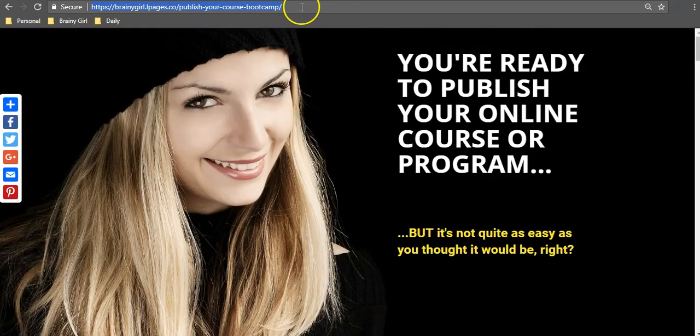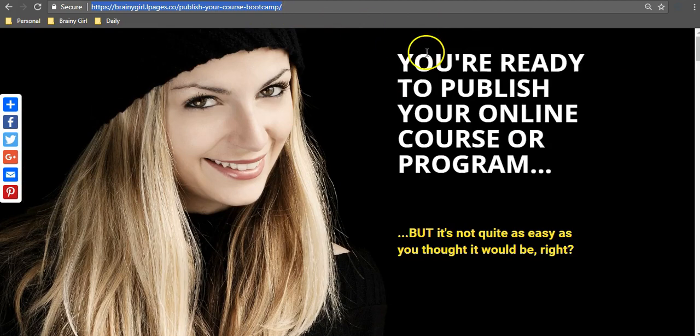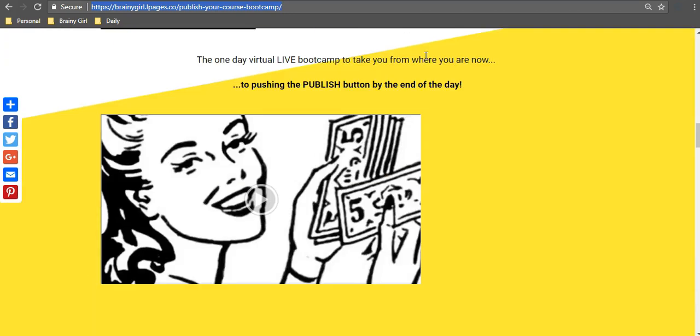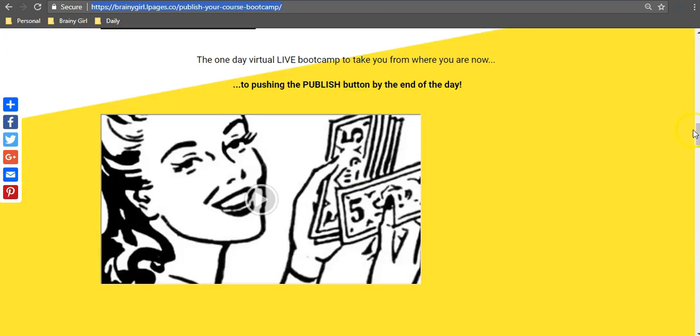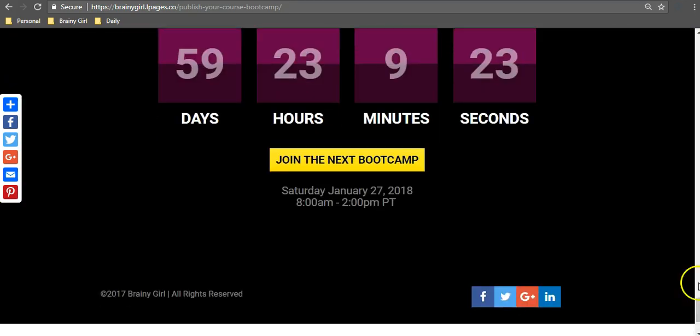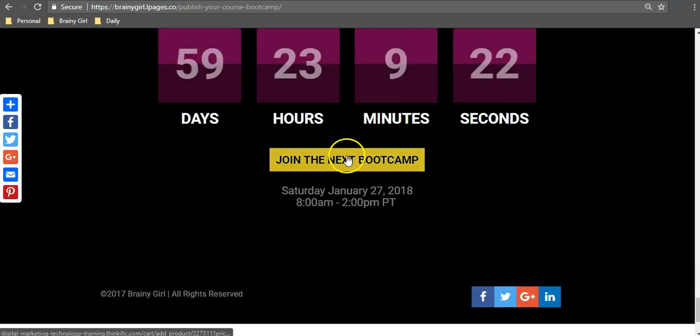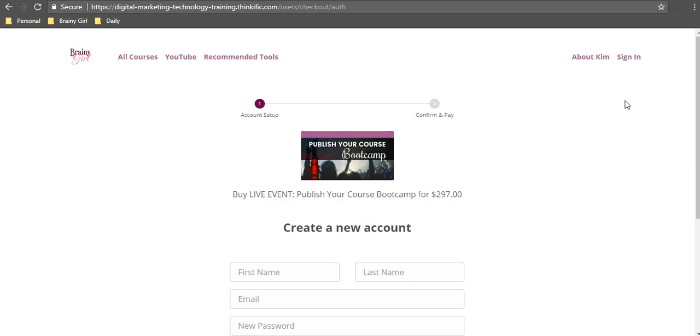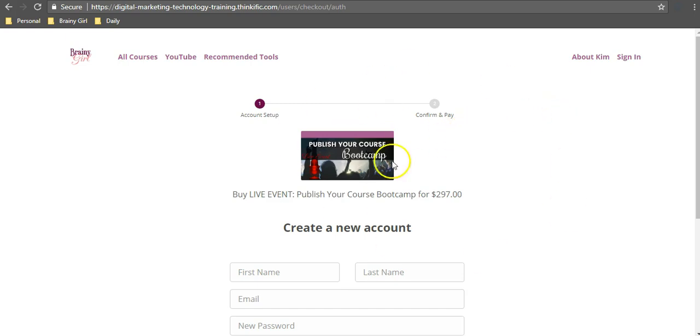So this is how it redirects right over automatically. Then what I've done is connected all the buttons on my sales page to lead straight to my Thinkific checkout. So they bypass my Thinkific sales page on Thinkific and go straight to the checkout page. So let's walk through this step-by-step.